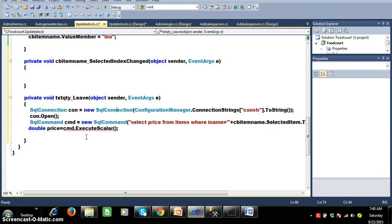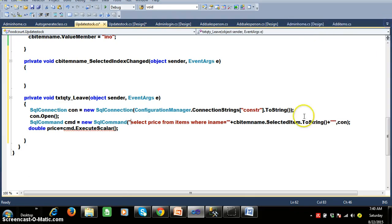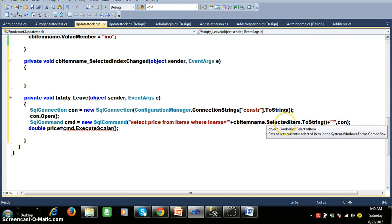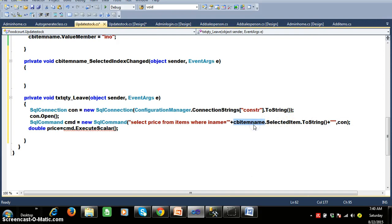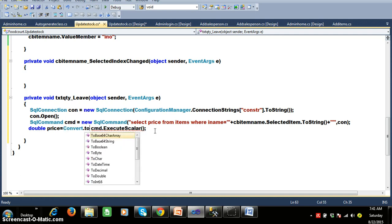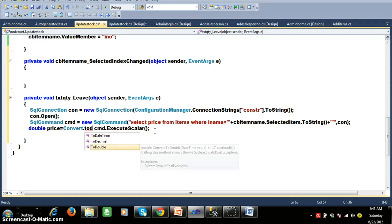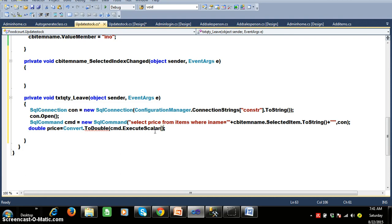I am creating the connection and passing the query: select price from items where item name equals combo box two dot selected item. We already know that by default execute scalar will return the result — the return type of execute scalar is object. I want to store that in a double variable, so: convert dot to double of CMD dot execute scalar. Now I have the price. I will declare one more variable to store quantity: int quantity equals int dot parse of the quantity text box text.